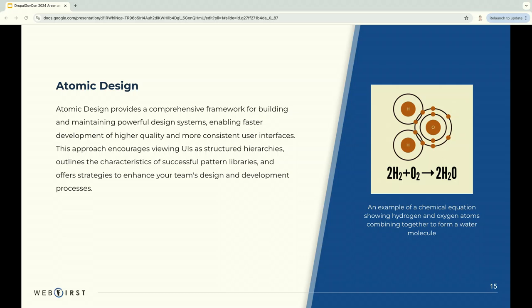Okay, so I think because a lot of us are already familiar and using the Pattern Lab, also familiar with the atomic design as well. And what is the atomic design? So it is a comprehensive framework for building and maintaining a powerful design system. Also atomic design enables a faster development, higher quality and more consistent user interface. This approach encourages viewing the UI as structured and in hierarchy, outlines the characteristic of the pattern library and offers strategies to enhance collaboration with development and design team. So this improves our development process in general.